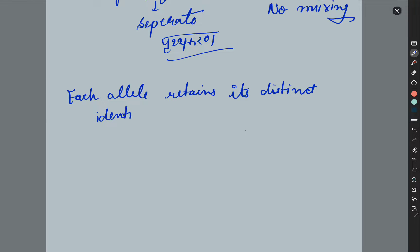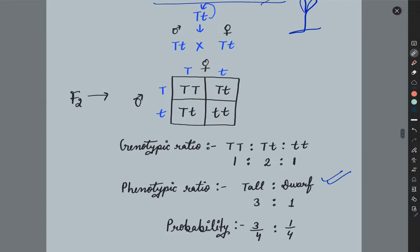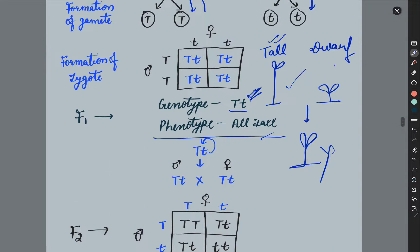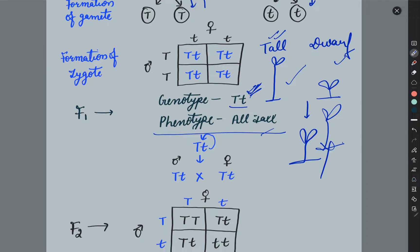Each allele retains its distinct identity. It means that it will remain its own identity. It is not that if the dwarf character is mixed with the tall, it will change to an intermediate type — that will not happen. It will be tall or dwarf, not intermediate. It means that it is expressed or not expressed.